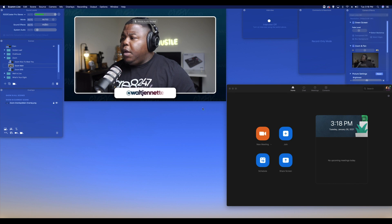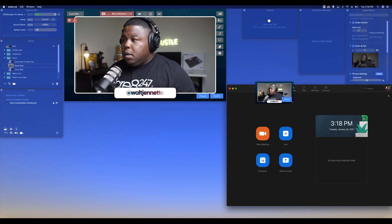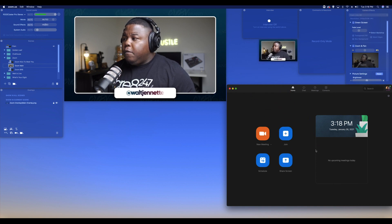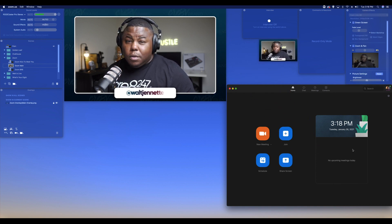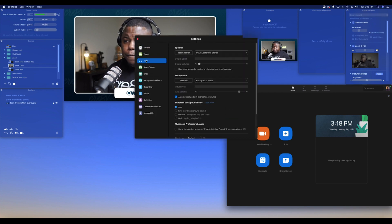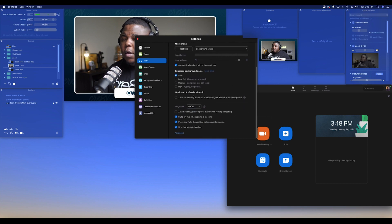I have Zoom open over here, and you actually want to do this before you even go into your meeting. I'm going to move the Ecamm window back over here. I'm simply going to go into the settings — I'm going to click on the cogwheel. I'm going to go down to audio. And then you'll see right here — I don't know why I never paid attention to this before — it says music and professional audio.